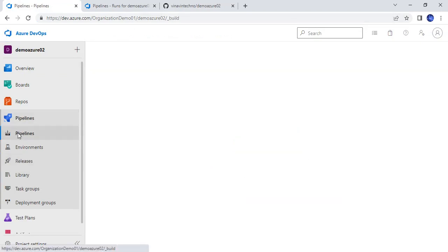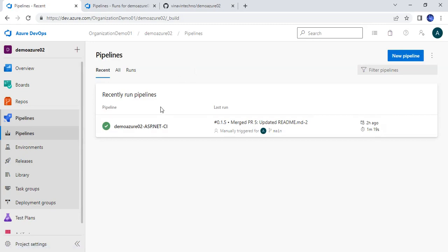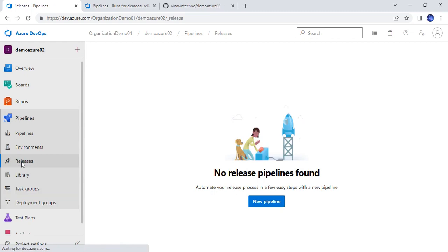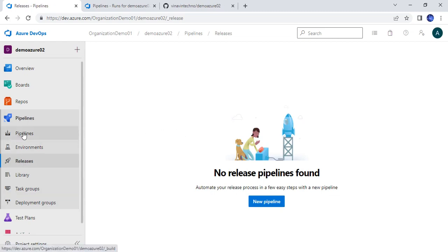Now I am in the Azure DevOps section and here is the pipeline that I have already created and demonstrated. We have run this. Let's go to the release section — we have no release pipelines yet. Basically we have two parts: one is the build part and one is the deploy part. The build part is called CI, continuous integration, and the deployment part is called the release pipeline.